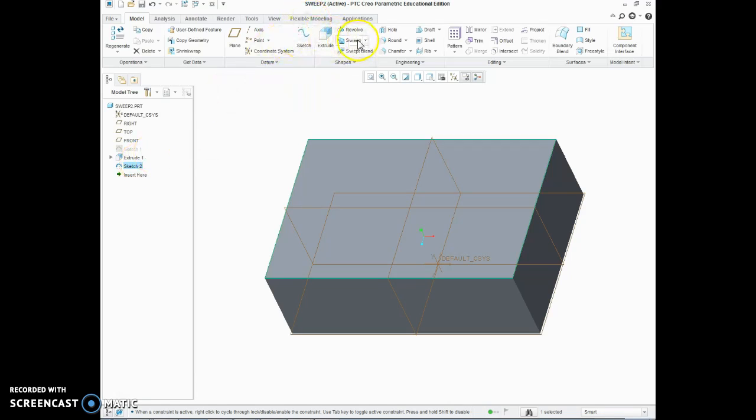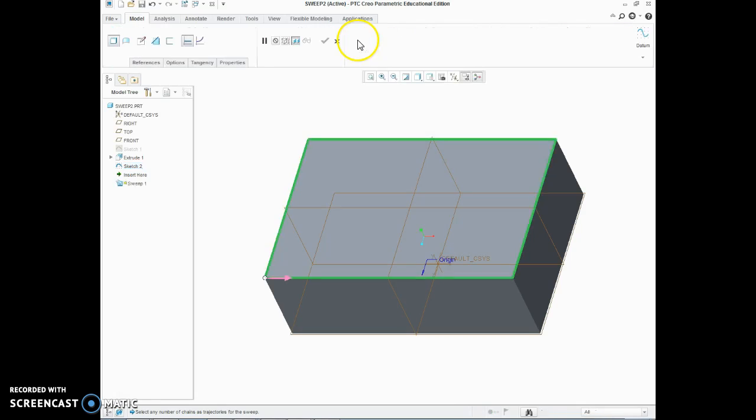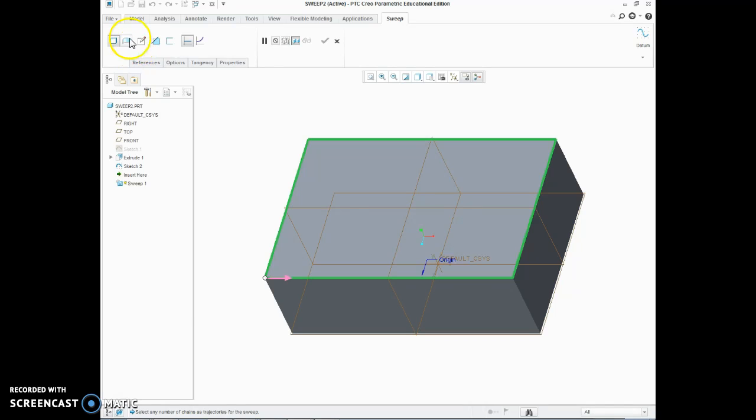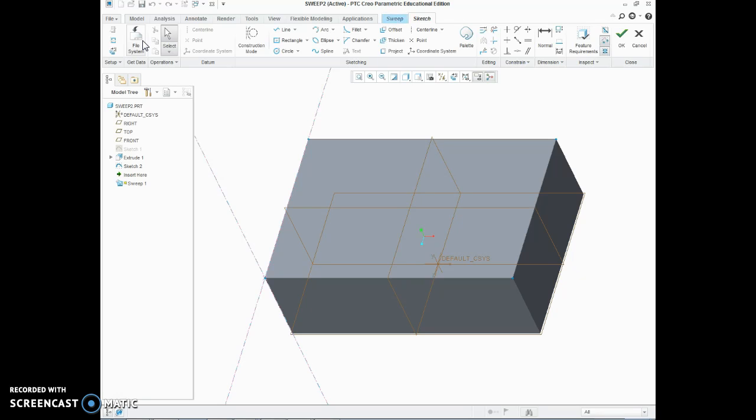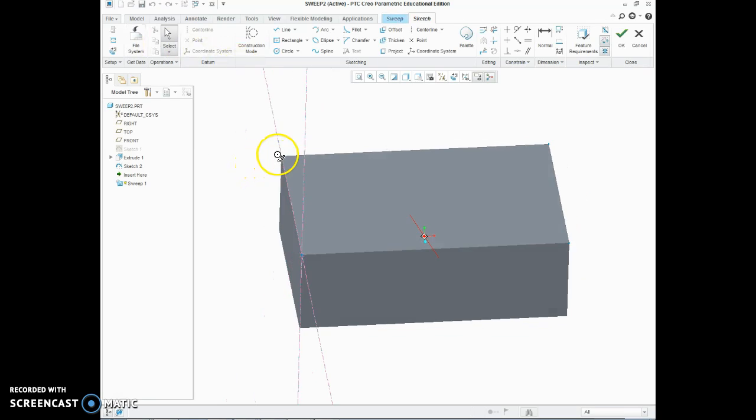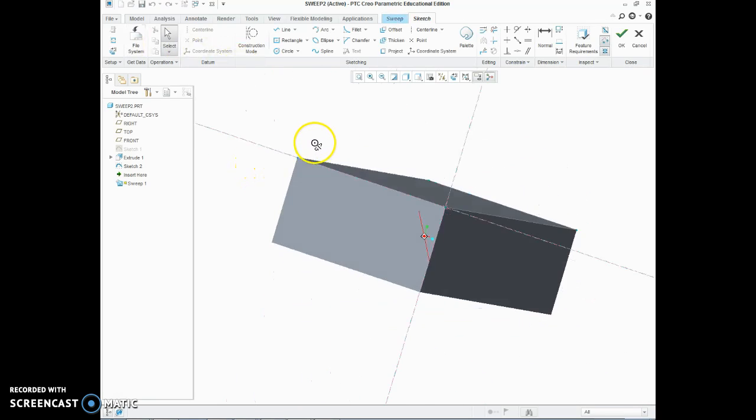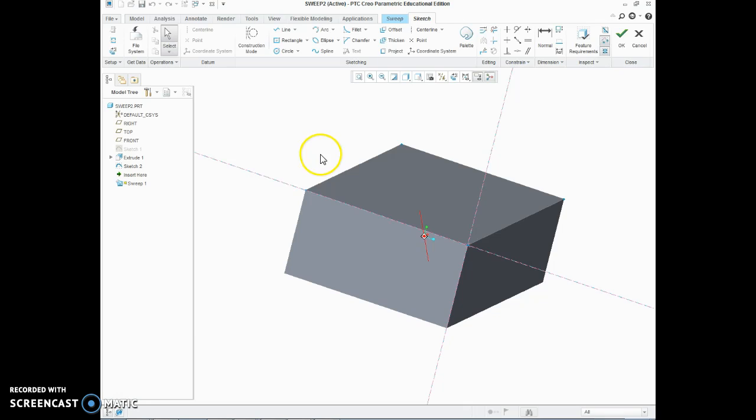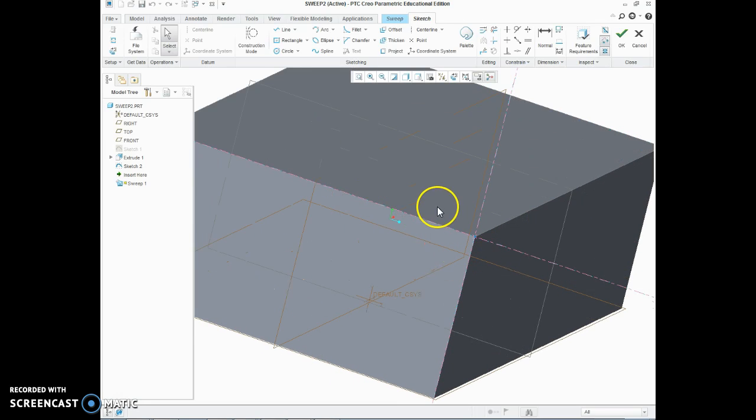So with that highlighted, I will hit sweep and it knows that I want to sweep on that sketch. There is the origin of my sweep that it is going to happen from and if I choose this here to create a sketch on this sweep section, you will see that we are actually going to be drawing right here on this line.